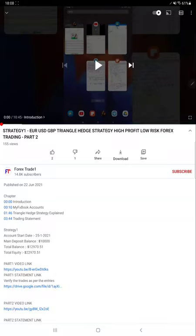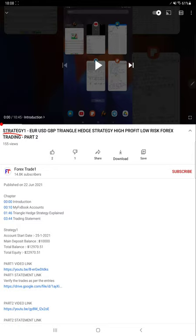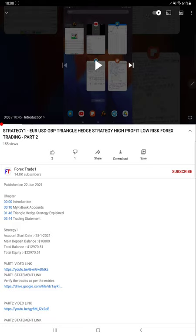Hello everyone, welcome to Forex Trade One. Today we are updating Strategy One Part Three. The last video, Part Two, we published on June 22nd and almost after two months we are preparing Part Three so we will see how much profit has increased.